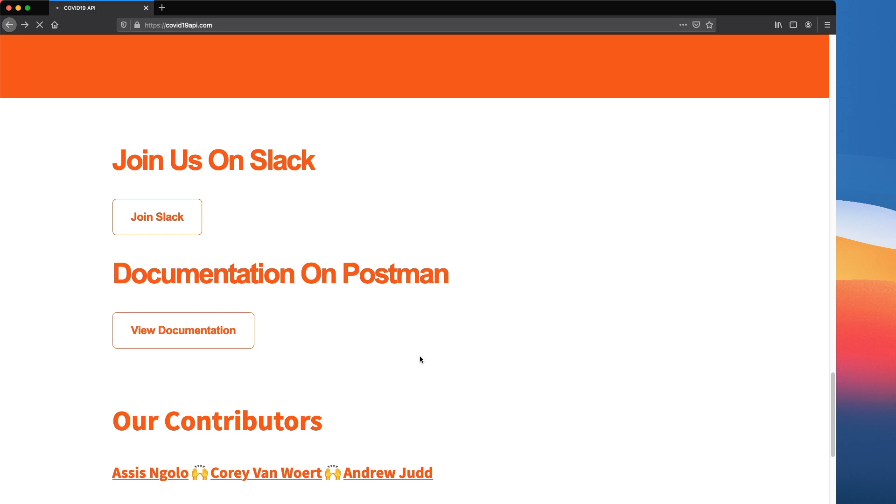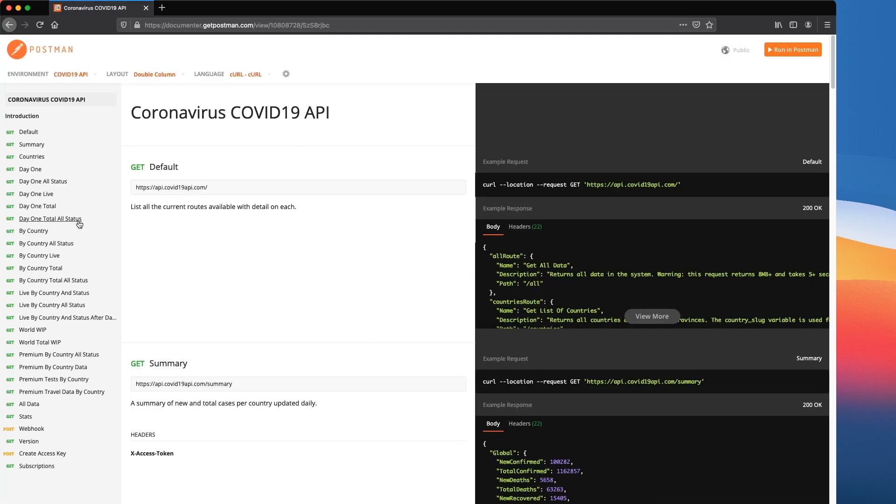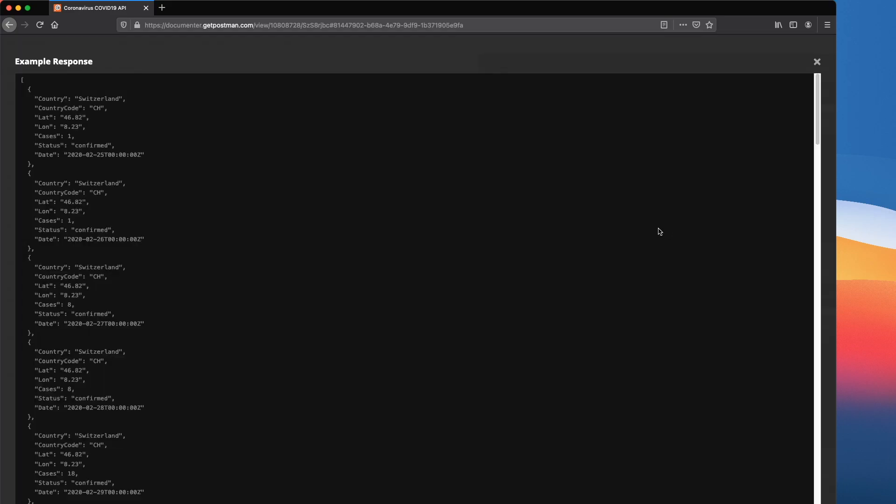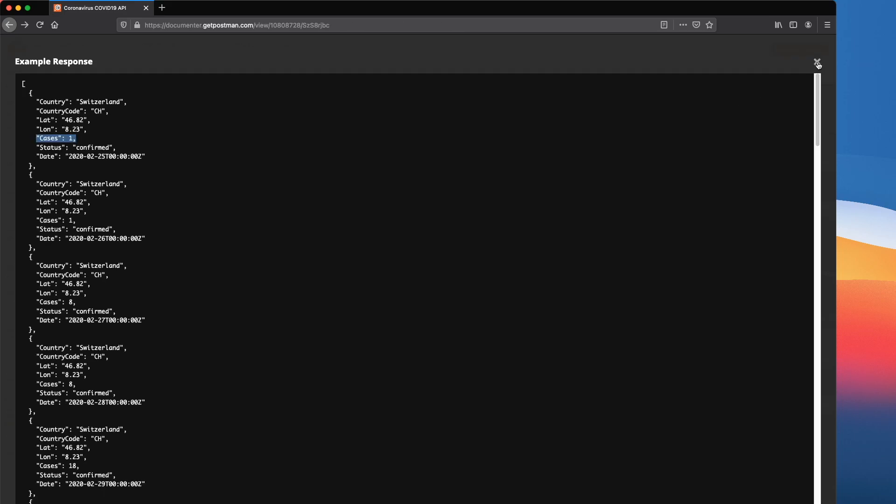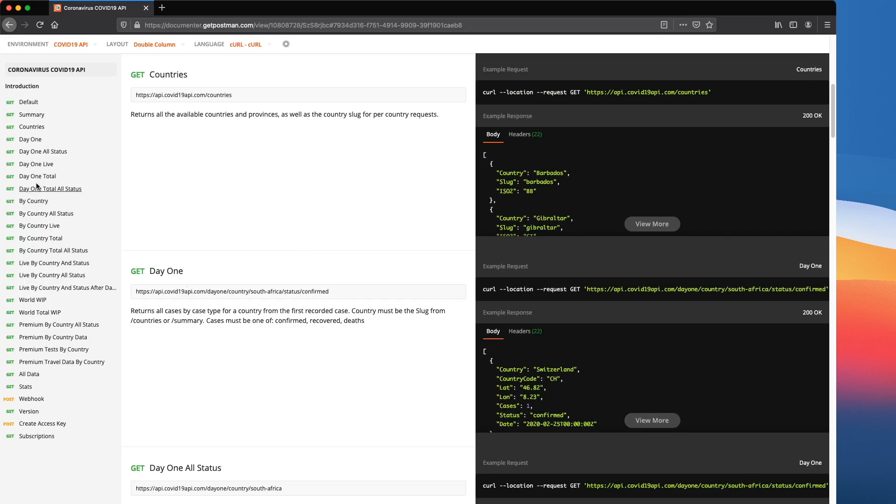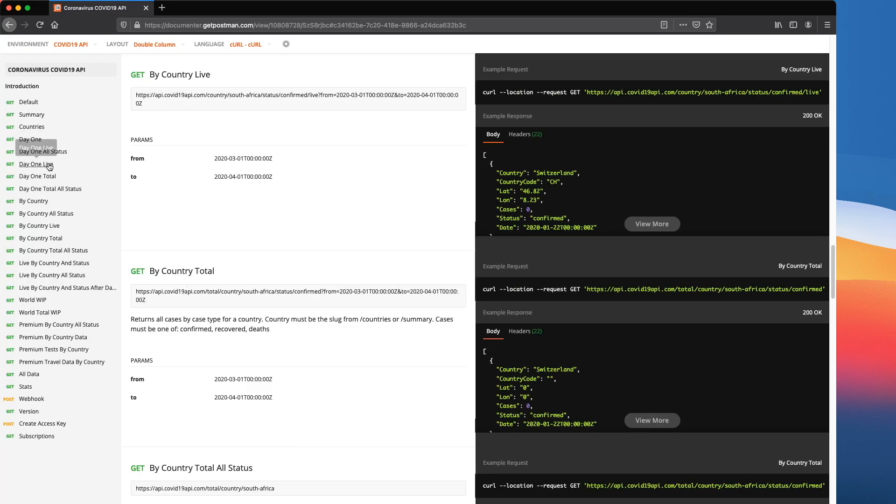If we jump over to view the documentation, we can see that there are two endpoints here that we're going to be using. We've got this day one live, and this just shows each day ordered by date and the number of cases. This is what will be on the first screen of our app, and tapping a country will take us to the live stats.